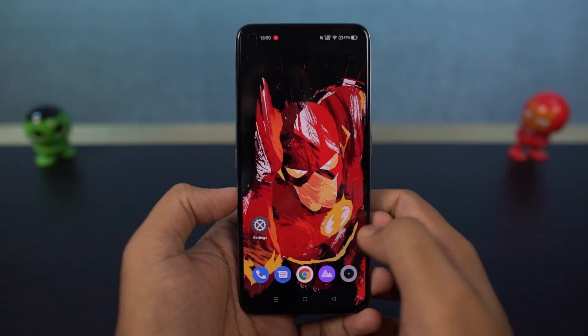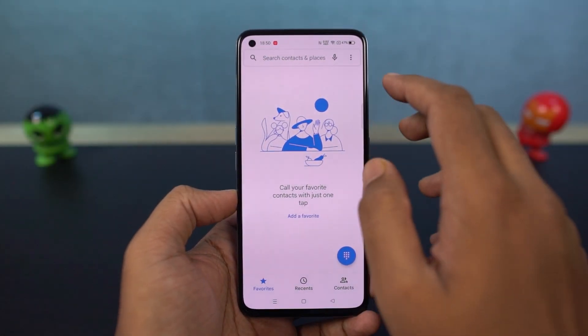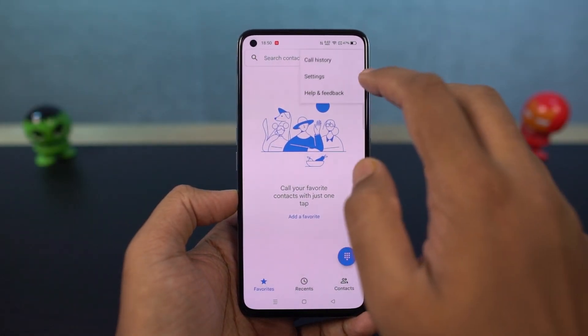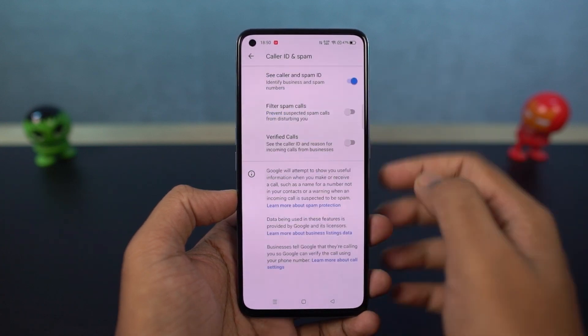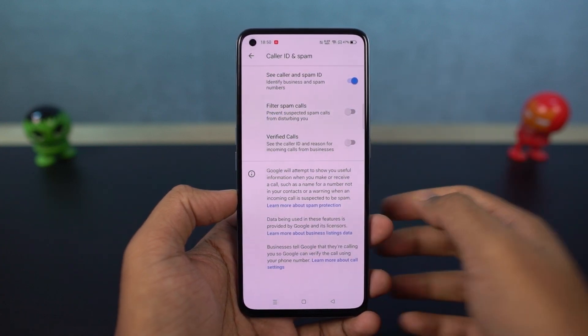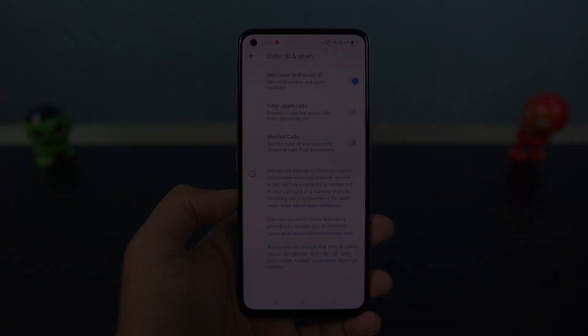We have a feature that identifies unknown numbers. Once you enable this feature, whenever you get a call from any unknown number, your phone will check its online database and try to find the contact name. This can be quite useful to check spam calls.